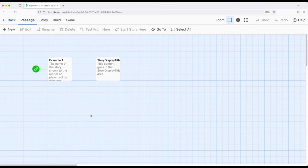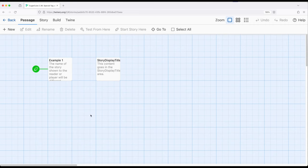Normally when we work with Sugarcube we would see the name of the work along the left hand side in the sidebar. But if we want to overwrite this we can change the content via the story display title (capital S, capital D, capital T) for the name of this passage.